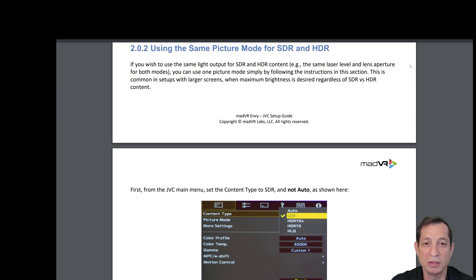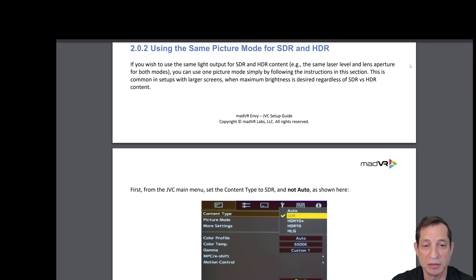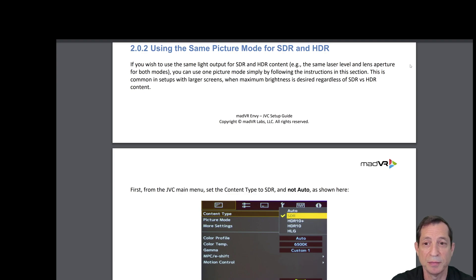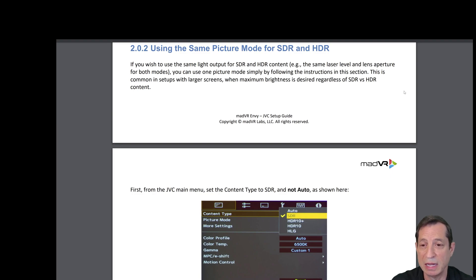Next, let's talk about using the same picture mode for SDR and HDR. If you wish to use the same light output for SDR and HDR content — for example, the same laser level and lens aperture for both SDR and HDR — you can use one picture mode in the JVC by following instructions in this setting. This is common in setups with larger screens when maximum brightness is desired, regardless of whether it's SDR or HDR content.